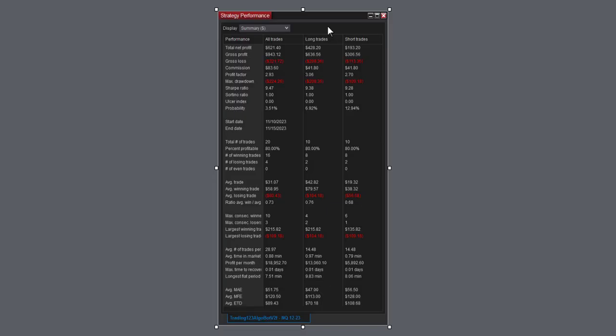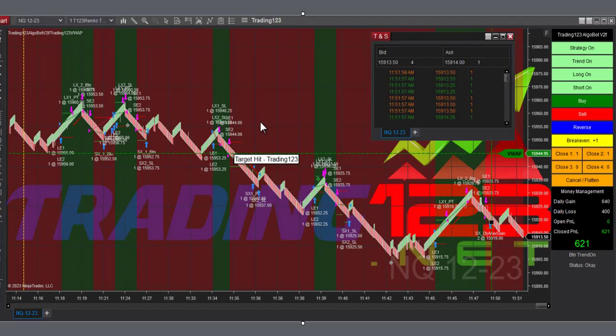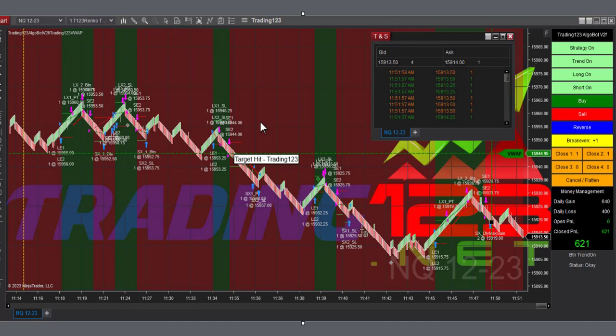That was it for the morning trades. We're going into noon here after that, so took a break for lunch. There's a picture of the screenshot of the chart with the time and sales to show that it's a live trade there in the NQ.